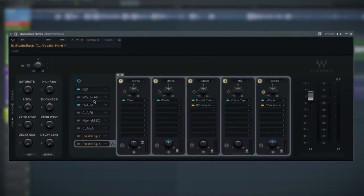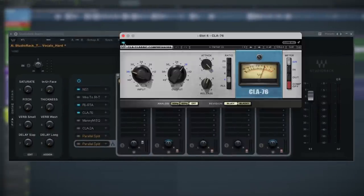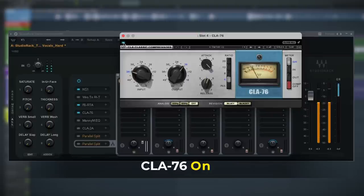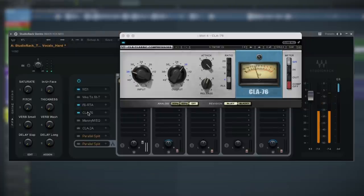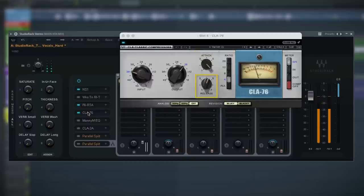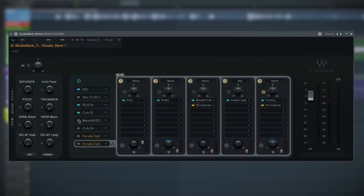Next is the famous CLA-76. We're using this as the first stage of compression to control dynamic peaks or spikes in the overall performance. I like to make sure I'm hitting between minus five and minus seven on the gain reduction. On a vocal, I typically set the ratio to four, give it a fast attack at about six and a half, and also a fast release at about four. Then I'll adjust the output to match the original gain.